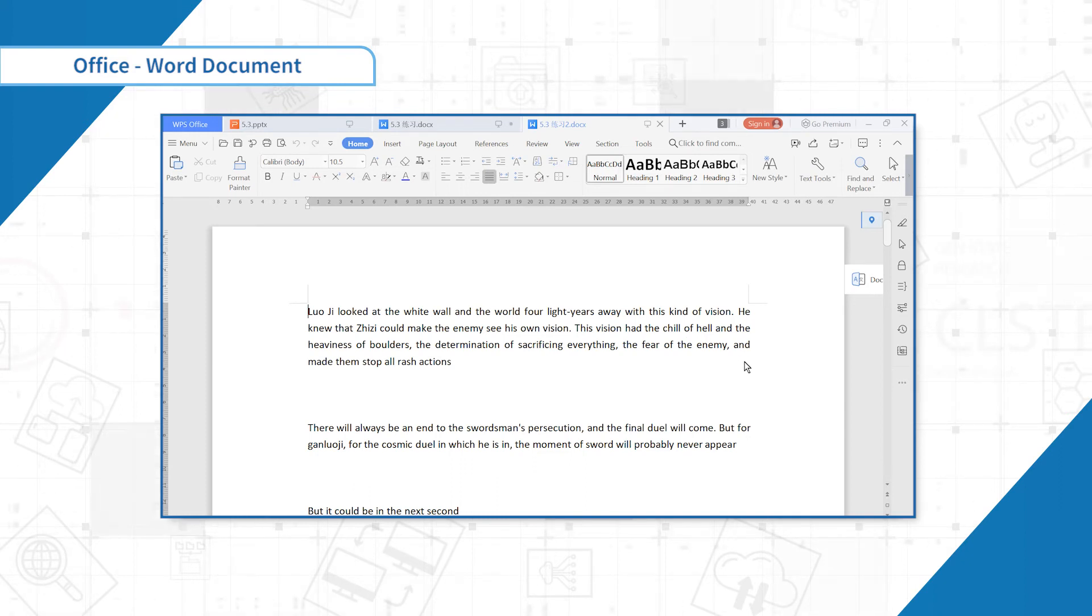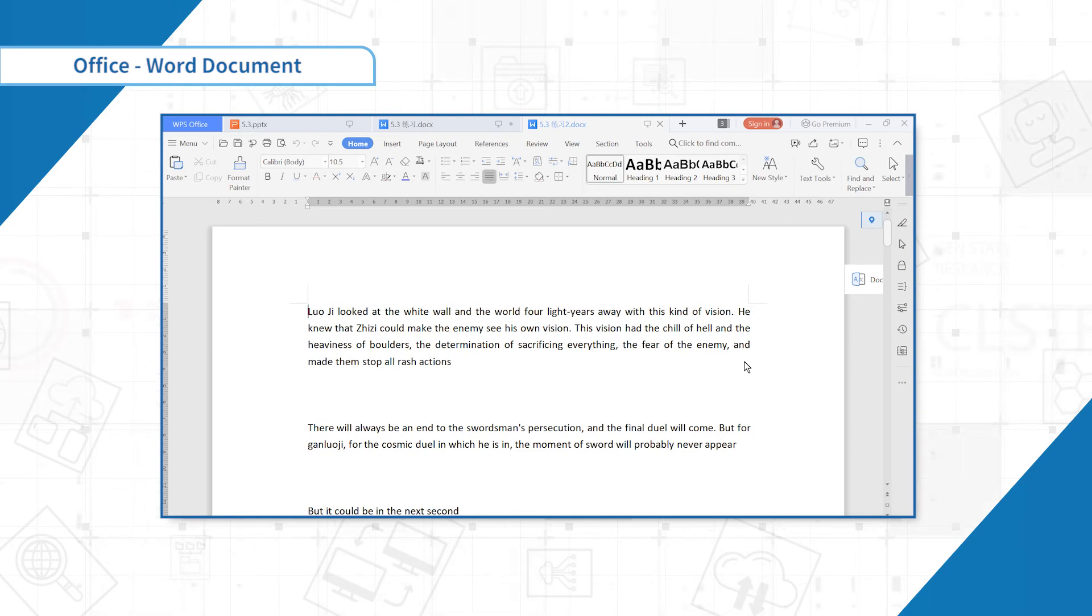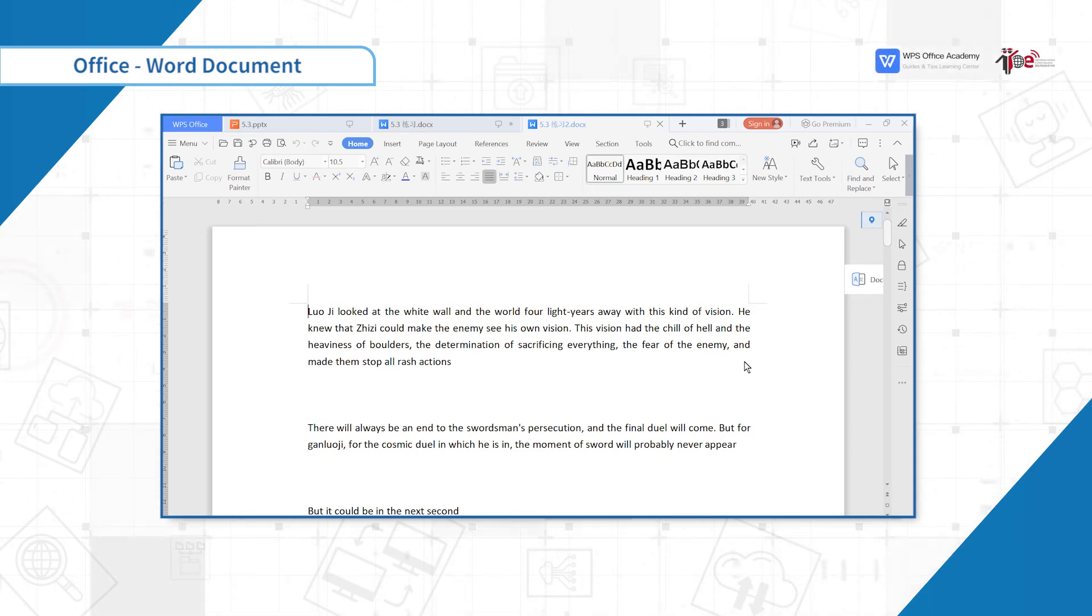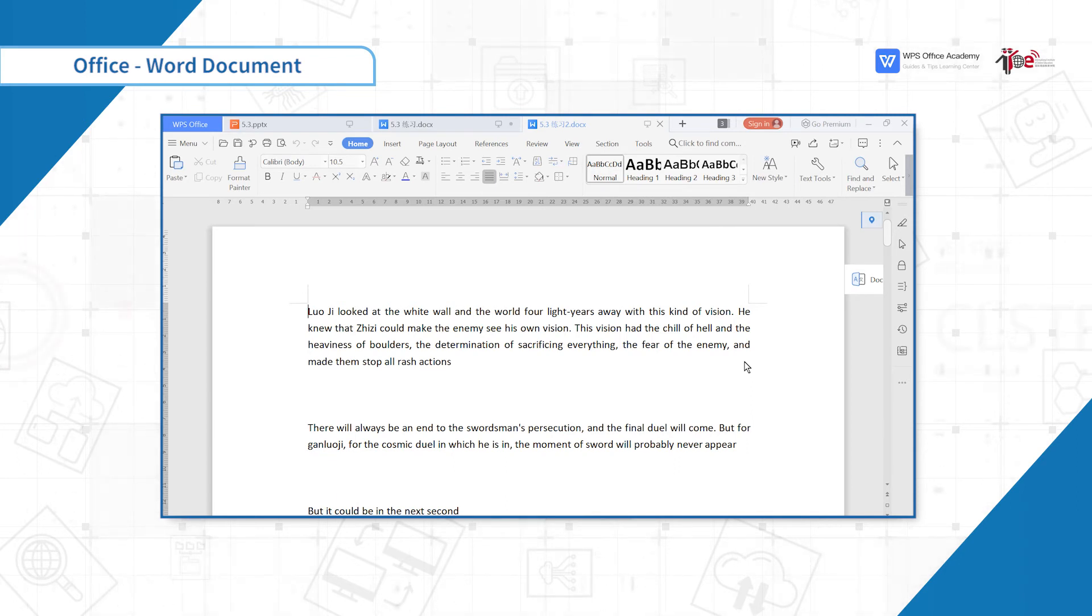Then I would like to introduce the Find and Replace. It can help us to calculate the number of specified characters, mark the characters, modify the content of the document and quickly locate the content we want.